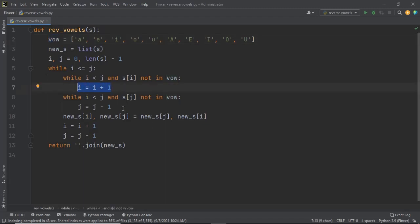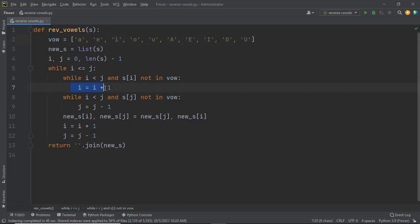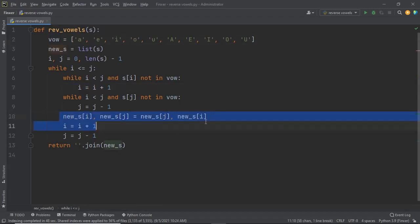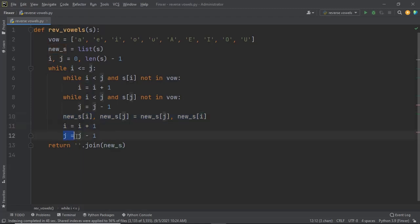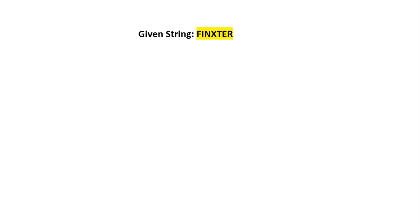Similarly, we shift pointer j towards the left only when i is less than j and the character at index j is not a vowel. As soon as a vowel is found, we break out of the while loop and swap those values. After swapping, we increment i by 1 and decrement j by 1. This continues until all vowels have been swapped, then we convert the list back into a string and return it.